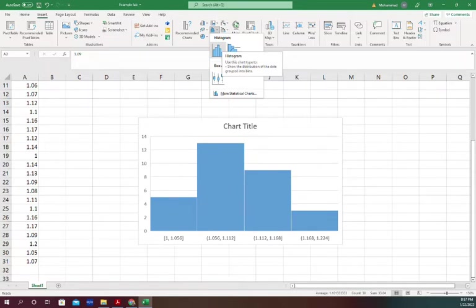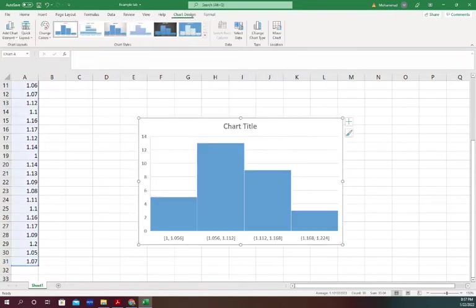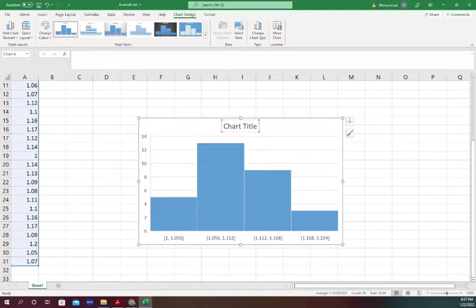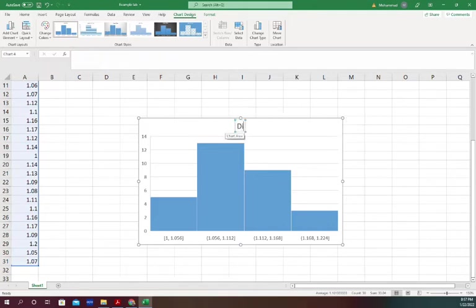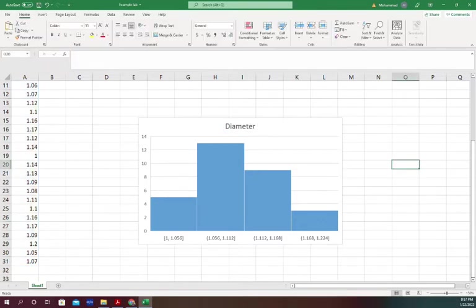We're going to talk about both. It is showing the histogram. I can change the chart title to Diameter, and you see it generated a histogram for us.